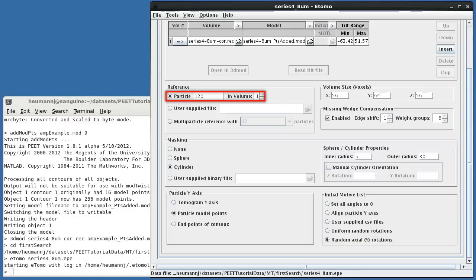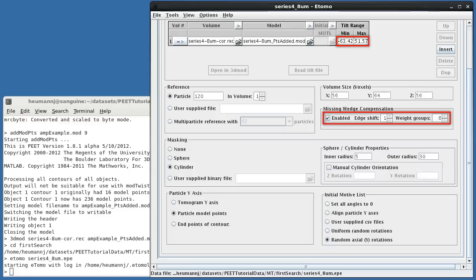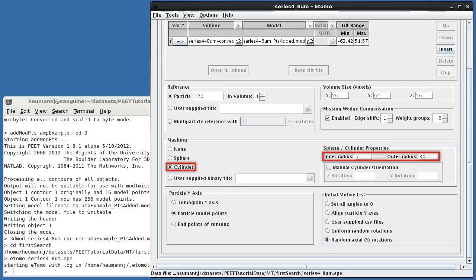I've picked a reference particle near the center of the microtubule, enabled missing wedge compensation and specified the tilt range, and have requested a cylindrical mask. We'll verify the mask dimensions and orientation shortly.